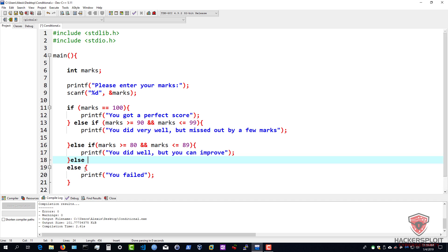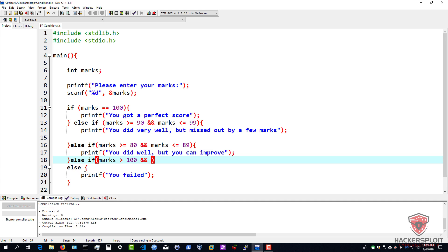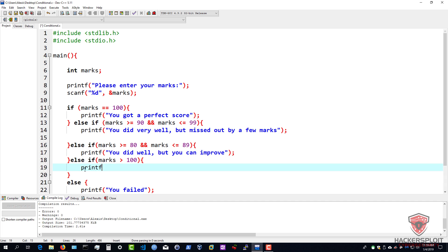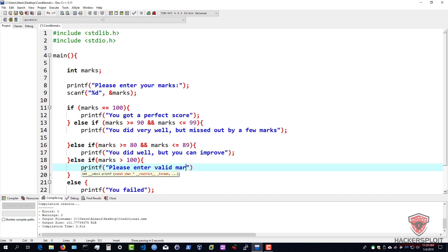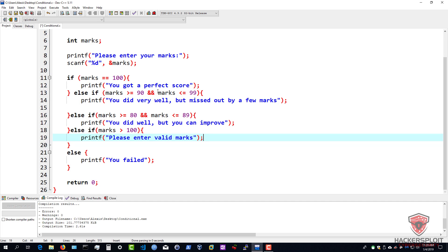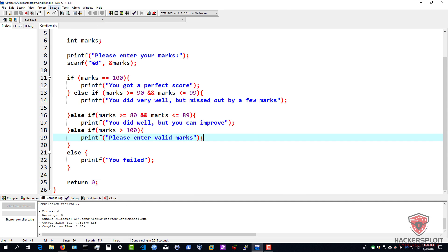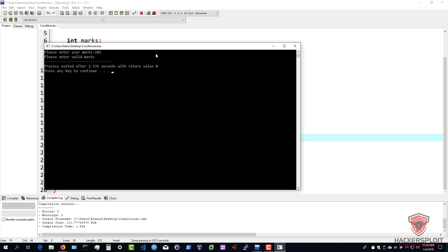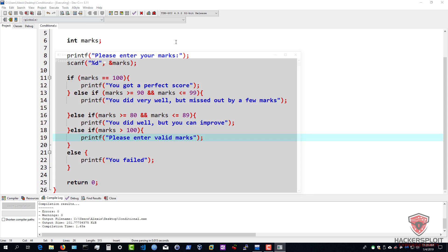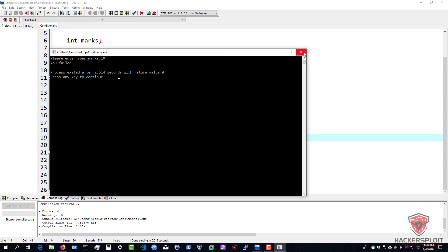Right after this one here, we can say else-if marks are greater than 100, we can then say printf 'please enter valid marks', because that is the limit. And of course you can do that with zero as well. So let's run this and see what happens - actually I should recompile it. So we're just going to wait for that to compile and run it. So 'please enter your marks' - if I enter 102, it's going to tell me 'please enter valid marks'. Run that one more time - let's say I got 10 - it's going to tell us 'you failed'. What if I got an 80? You did well, but you can improve.